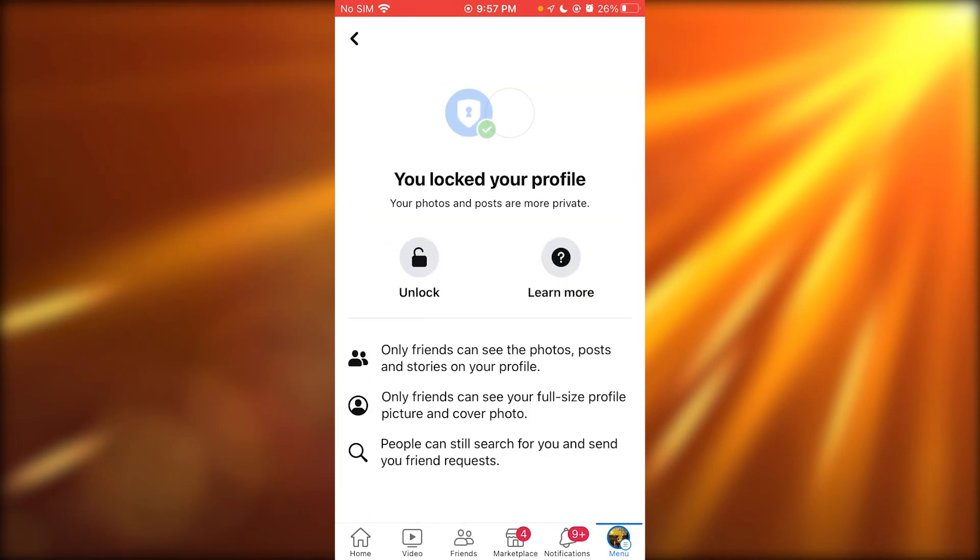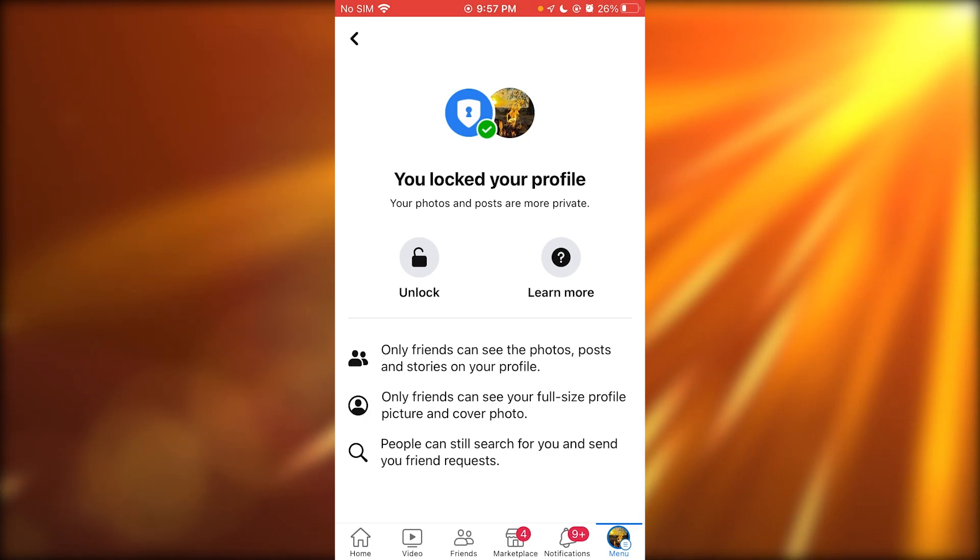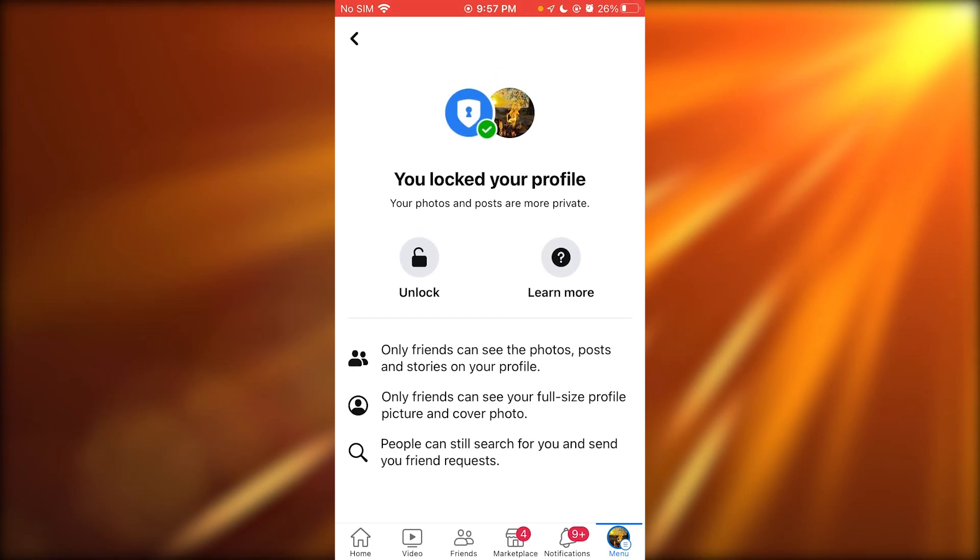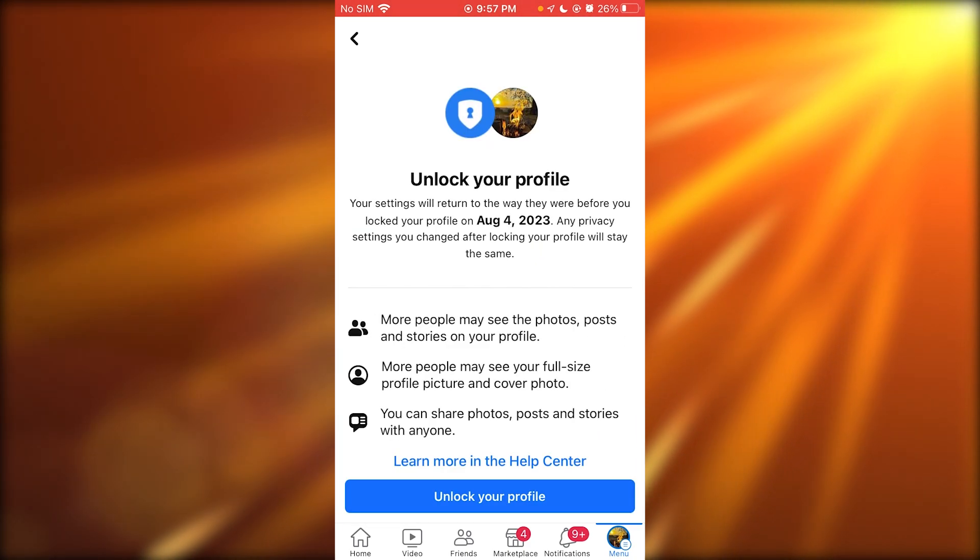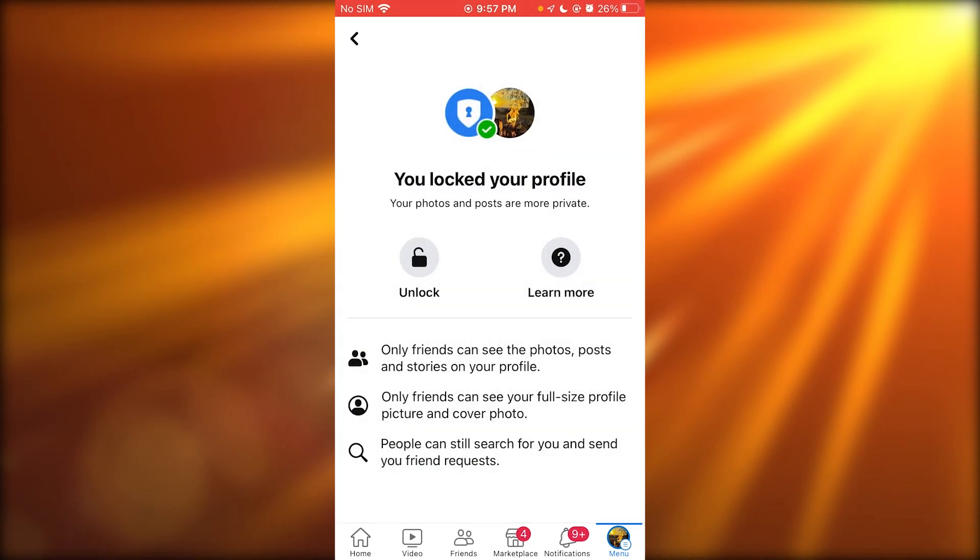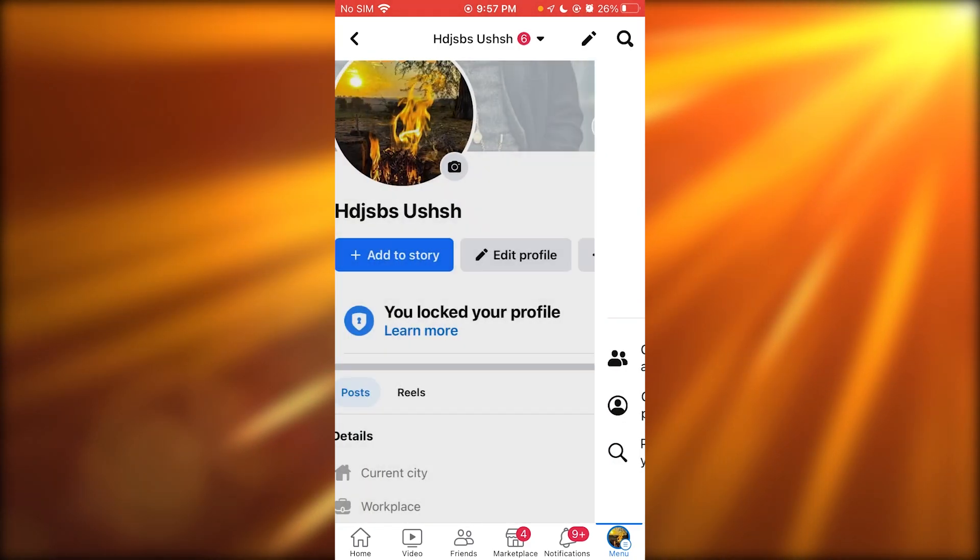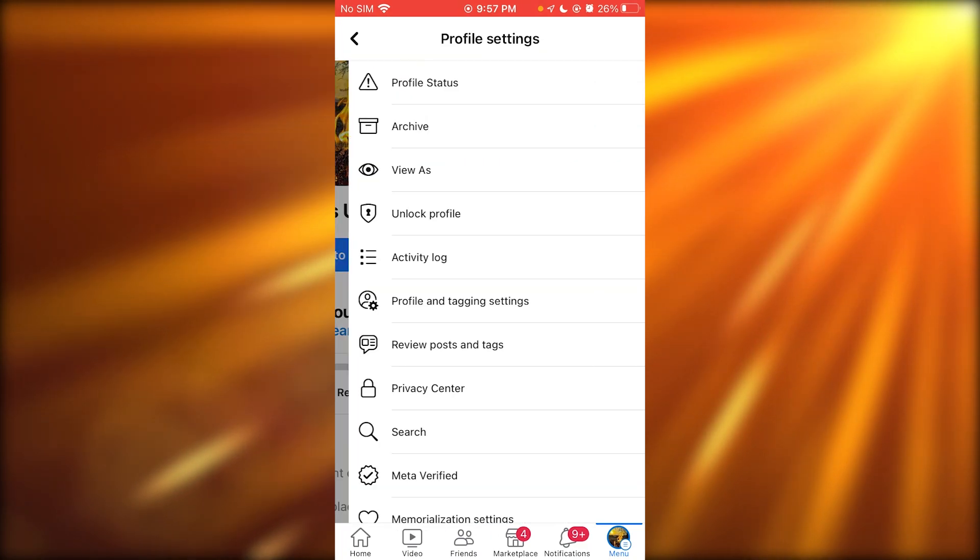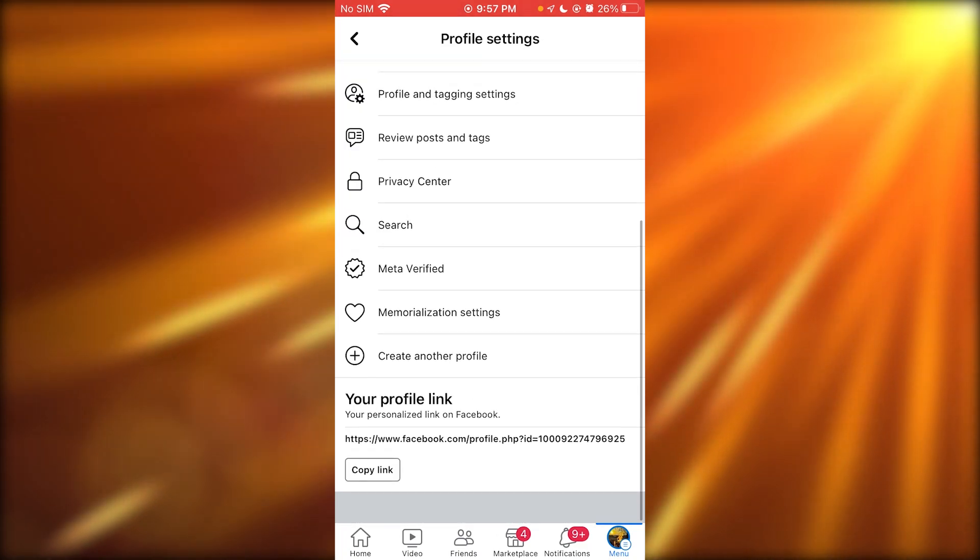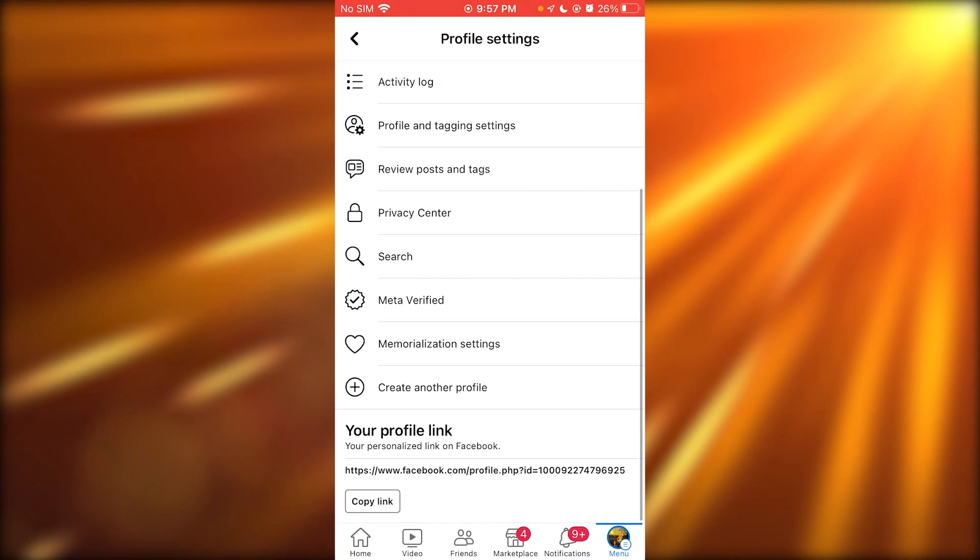Just go ahead and lock your profile like this. You can unlock it if you want to, but lock your profile and no one will be able to message you.